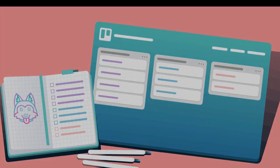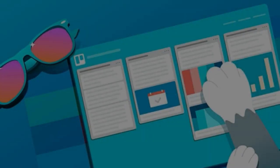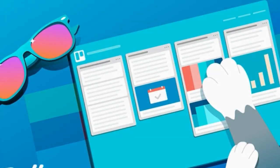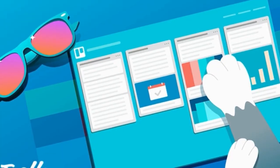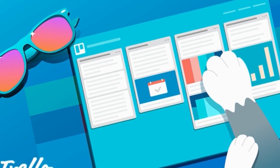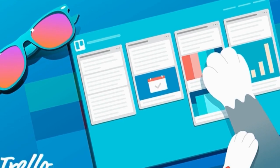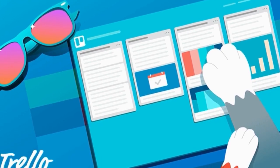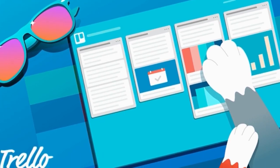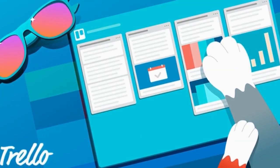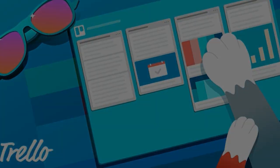And if you like what you see, you can upgrade to business class for just $8.33 per user per month and get access to app integrations, team overviews and more security.